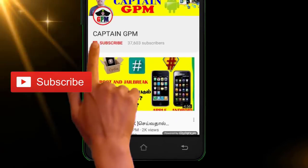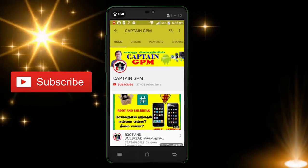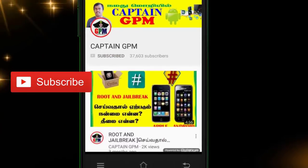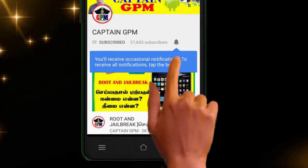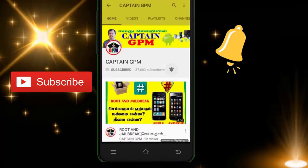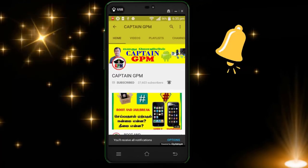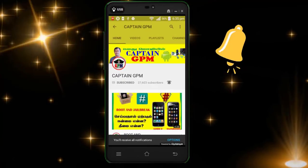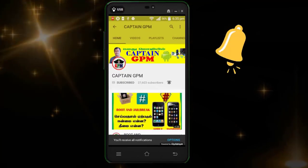If you are watching our channel, click on the Subscribe button and click on the bell icon. If you are watching our video, you will see our video.